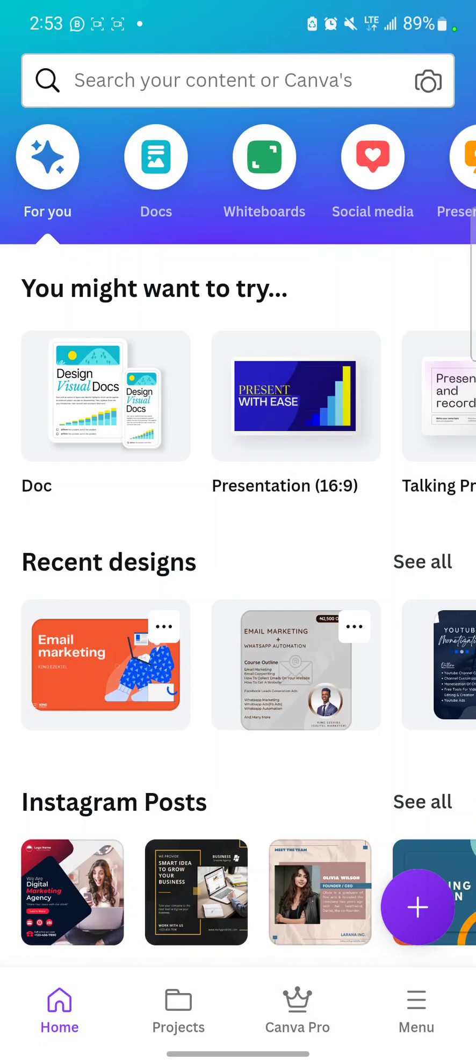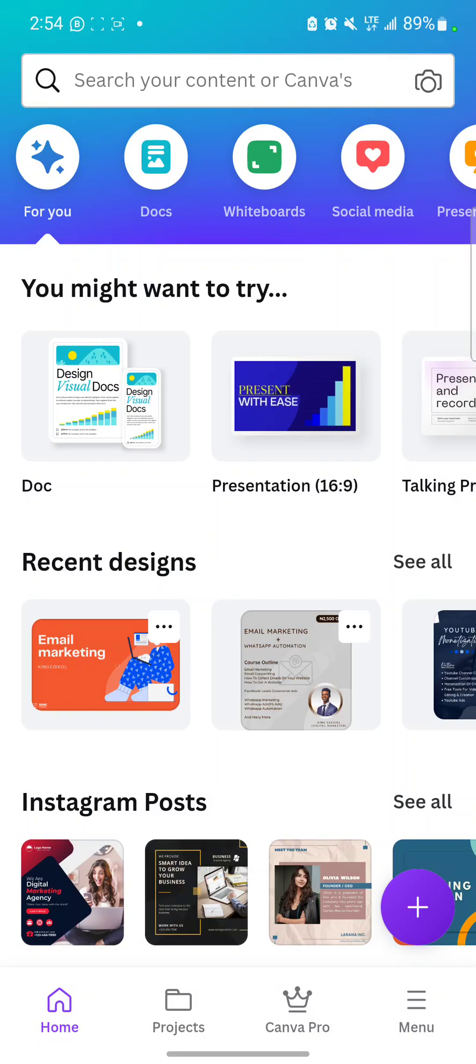My posters I normally create them, I usually use 2500 by 2500 pixels, so they are often very clear. So even if you share them on WhatsApp, you keep on sharing, sharing, sharing. WhatsApp normally reduces the quality, so even if you keep on sharing it, the quality will still be high.